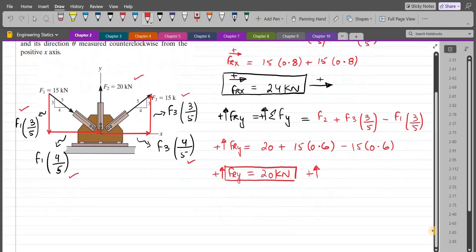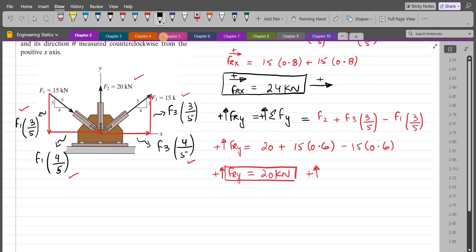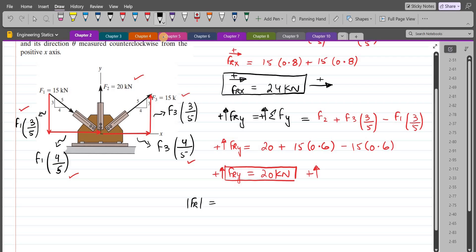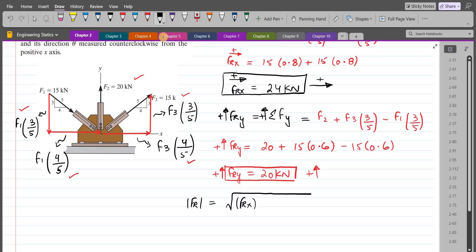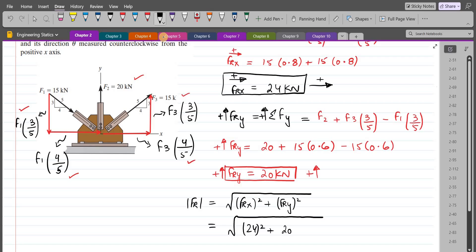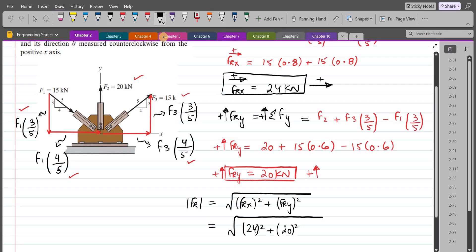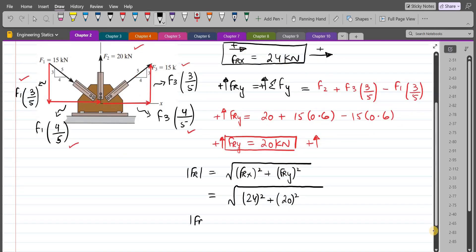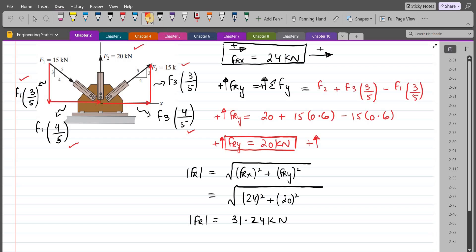Now we find the magnitude using the Pythagorean theorem. The magnitude of the resultant force is the square root of FRx² plus FRy², which equals the square root of 24² plus 20². The magnitude of the resultant force comes out to be 31.24 kN. This is our first answer.